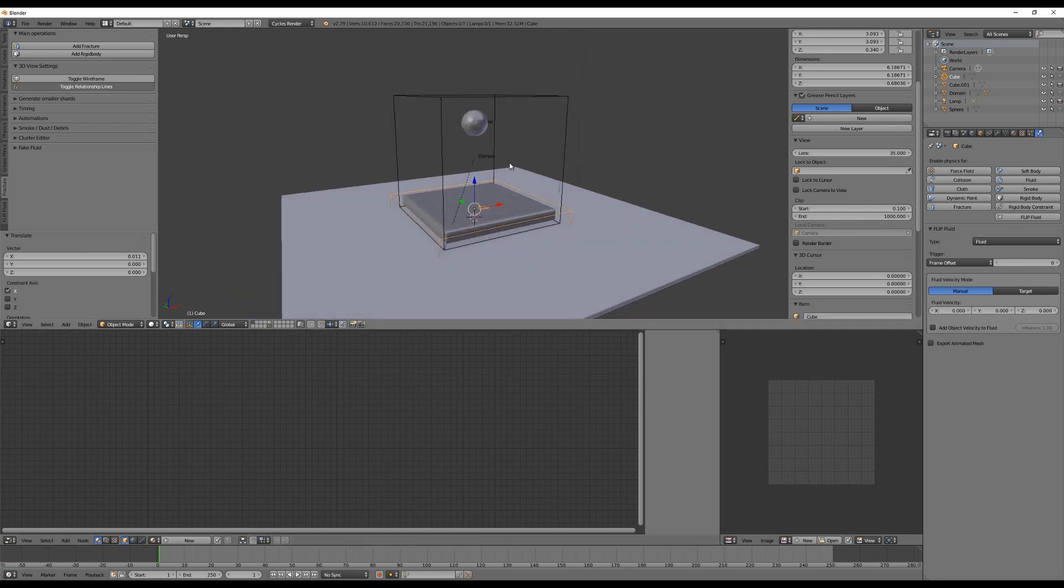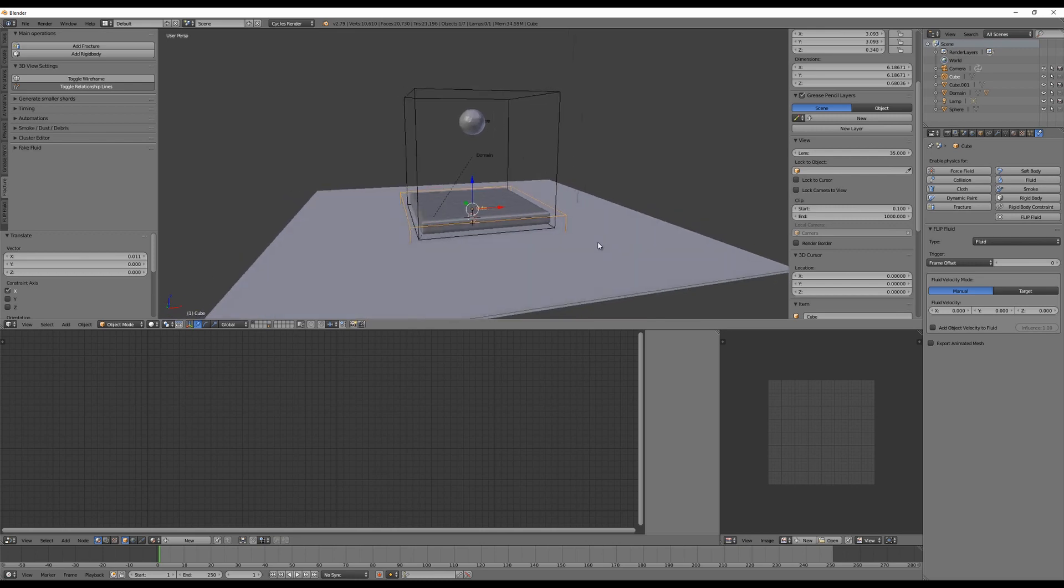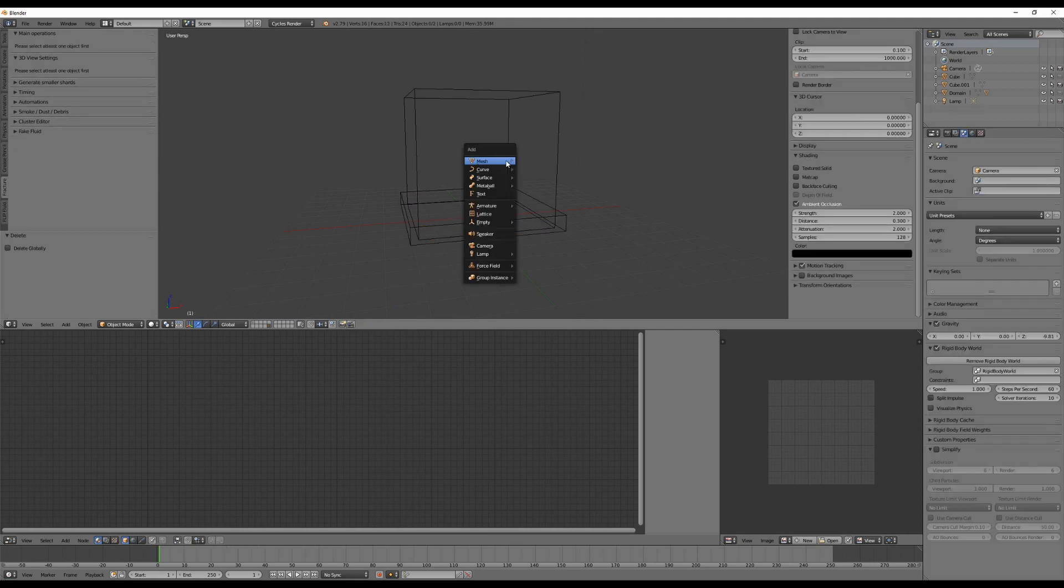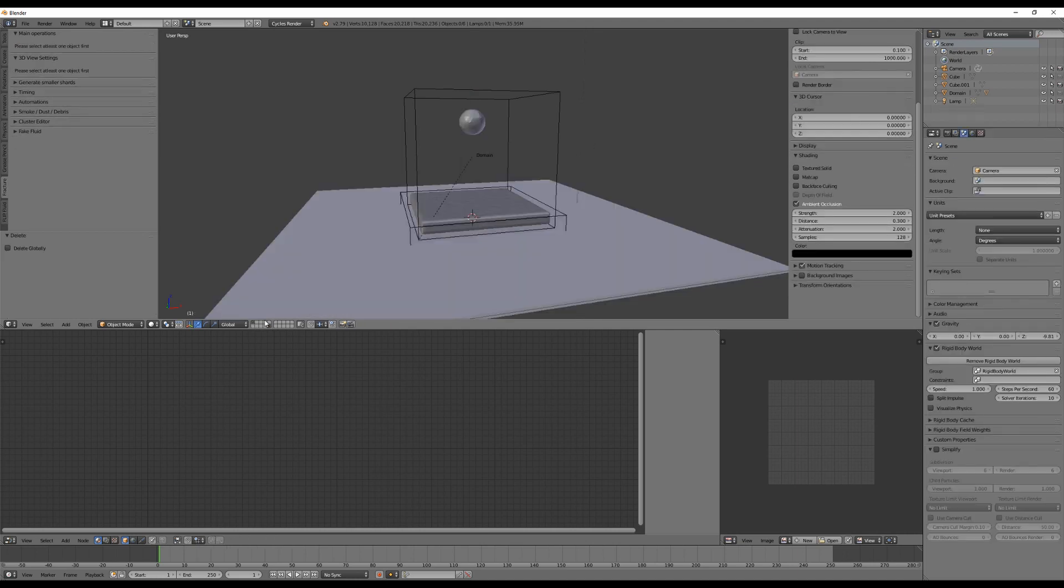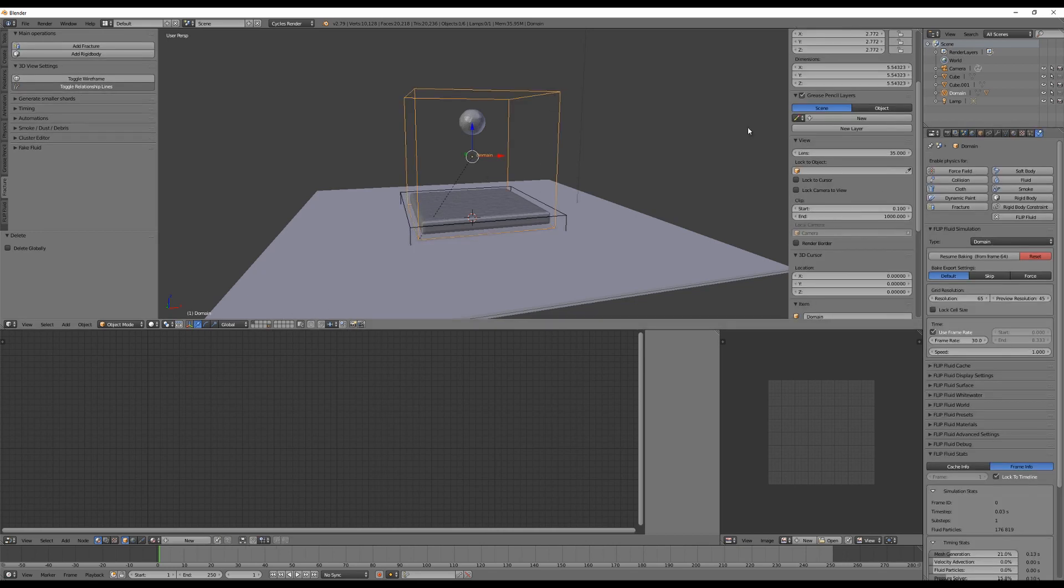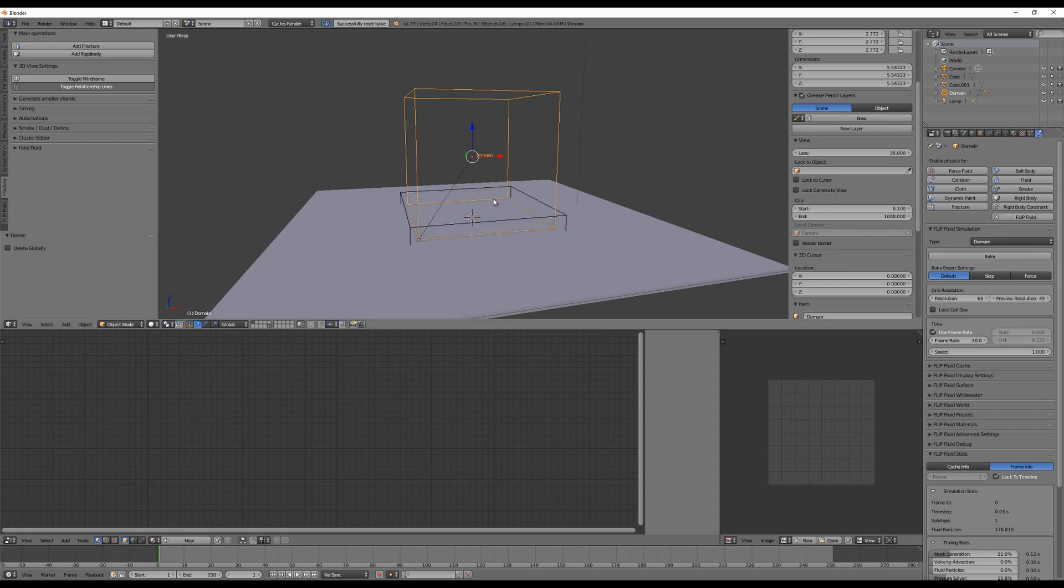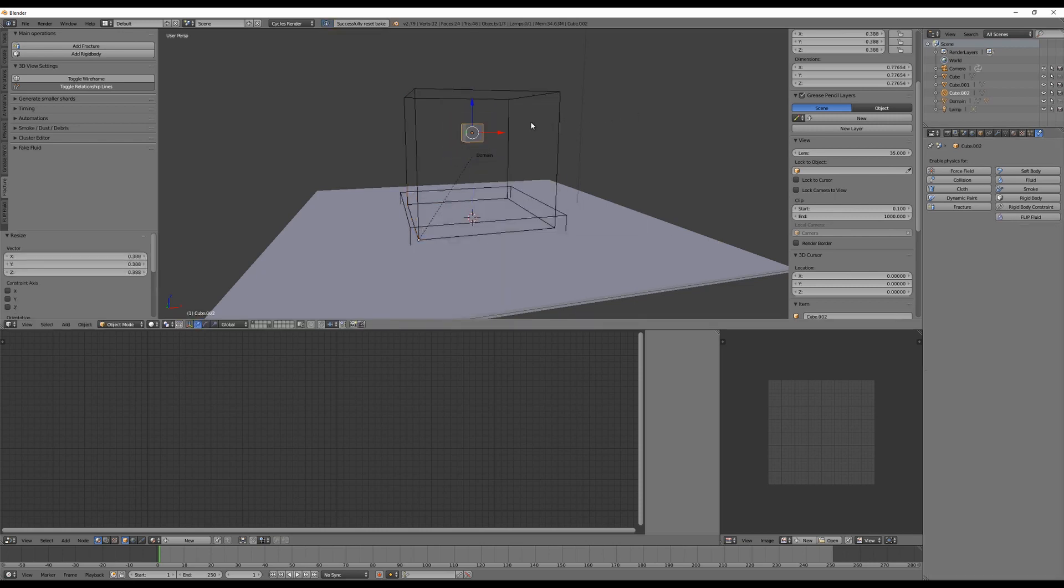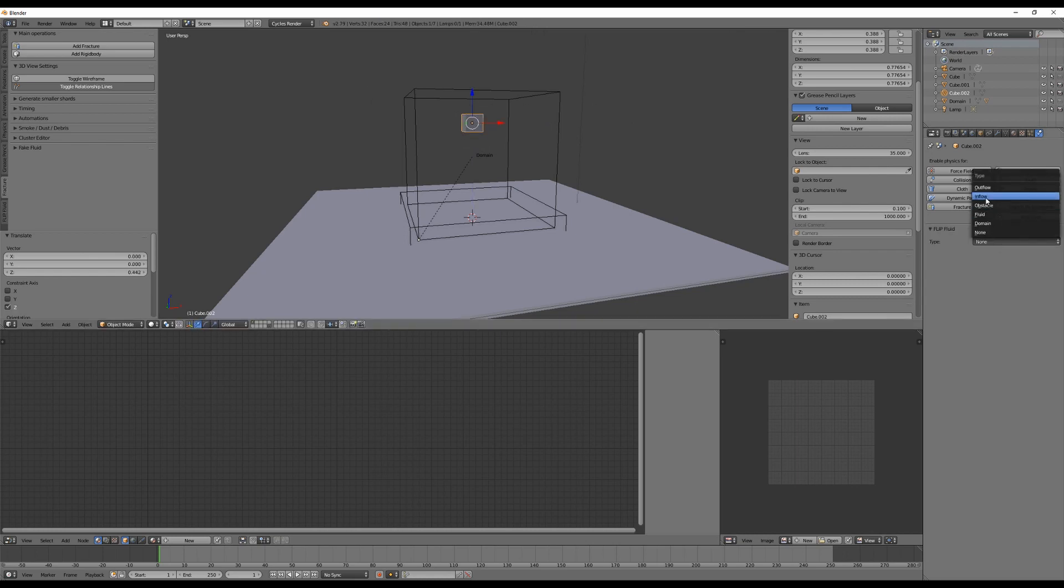Let me delete the source here and select the domain and reset the cache. Let me add another object here. Let's say this is inflow.